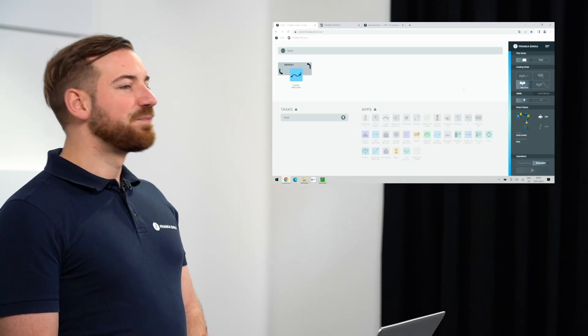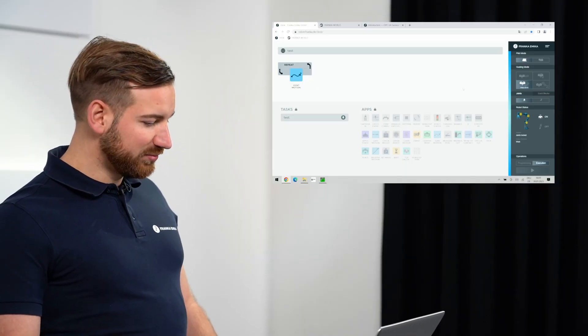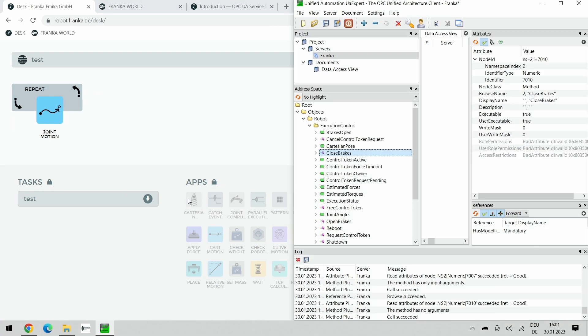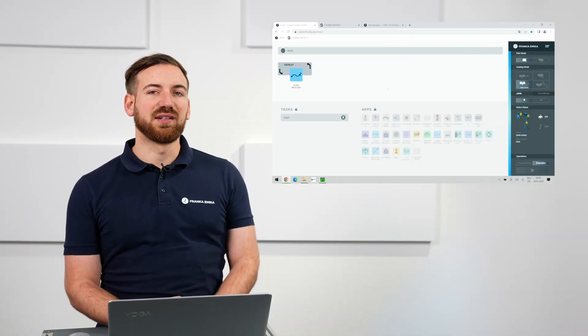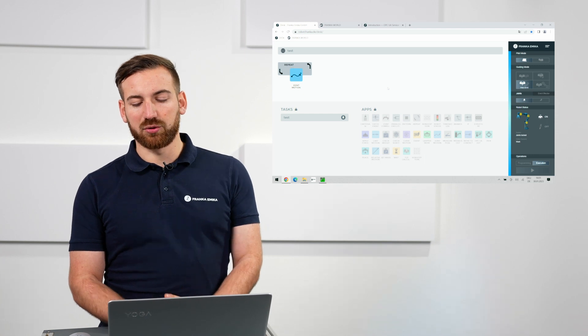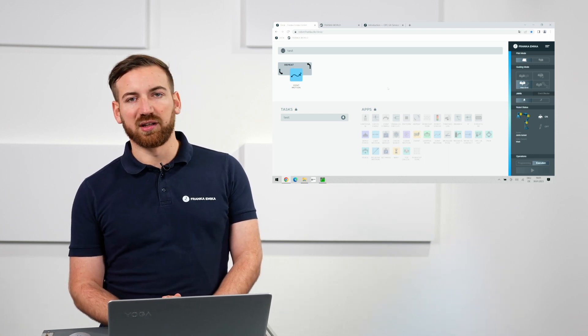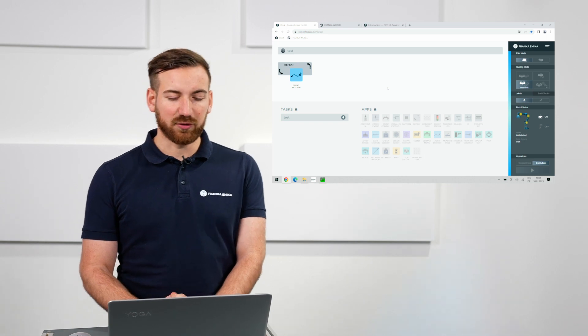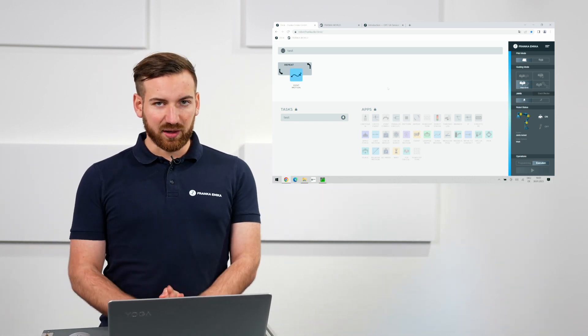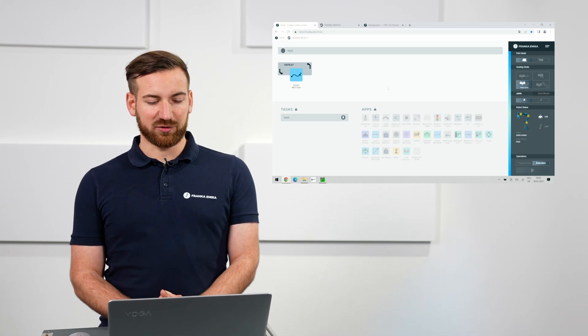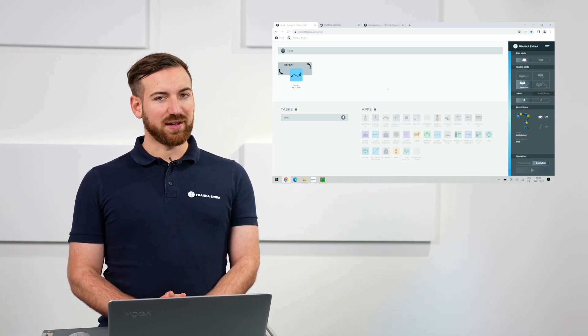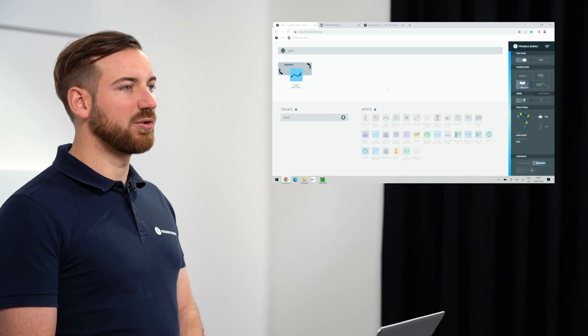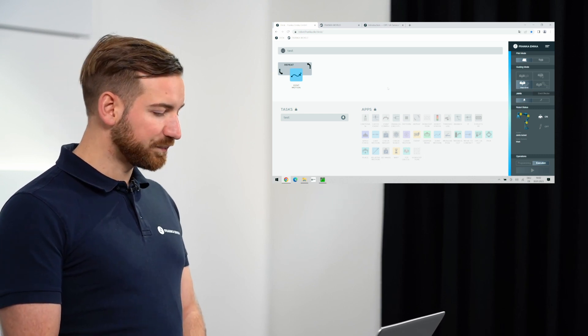Now, this UA expert tool is a nice front-end and is really helpful whenever we want to debug a situation and look at what is happening on the robot. But of course, the real use case for this is executing programs and controlling the robot from an external device, not using the UA expert software, but actually some sort of script. There is a lot of examples on this in the documentation. The one that I would like to show today is the external execution control via a Python script.